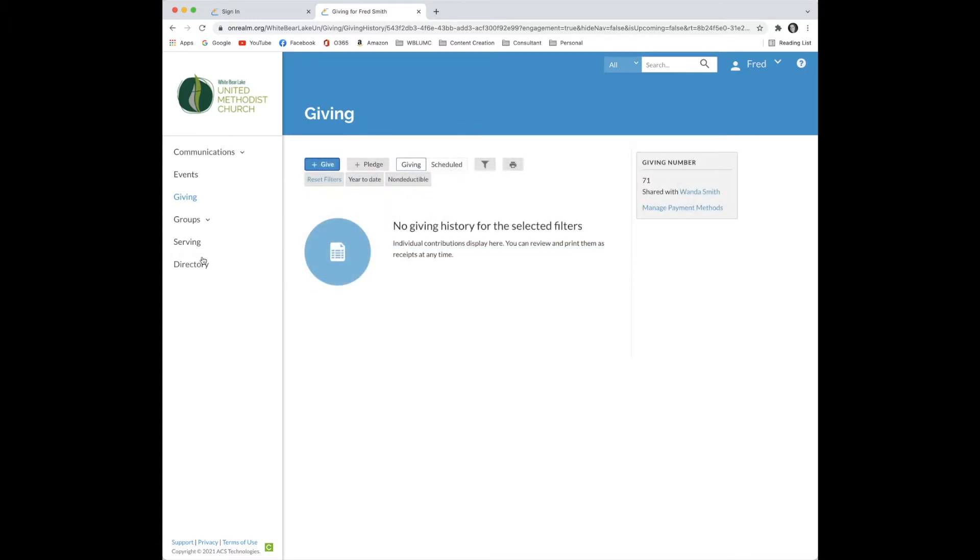For demonstration purposes, Fred Smith is signing in to make a pledge in response to the annual pledge drive. He'll add a pledge.